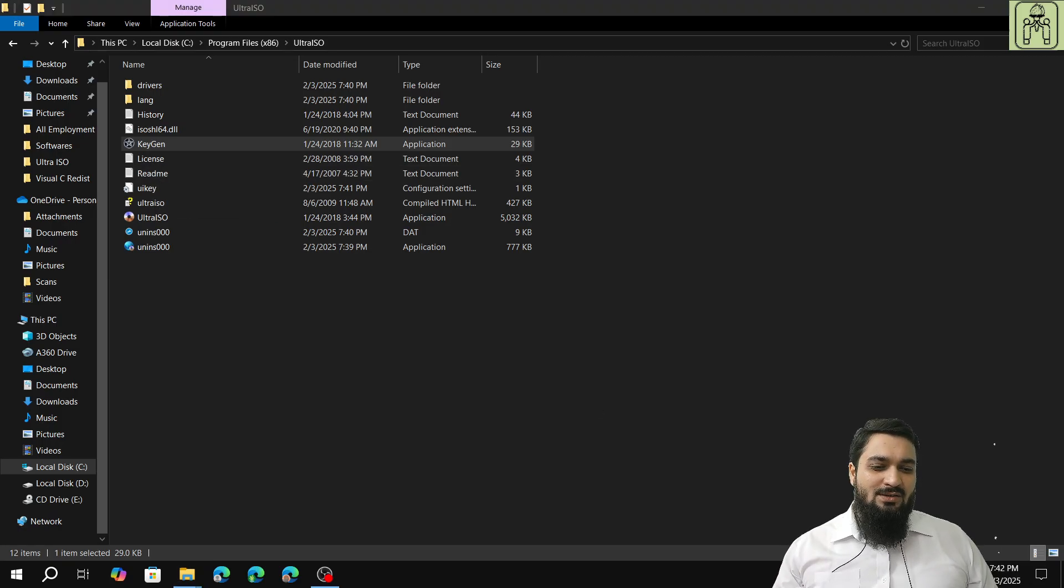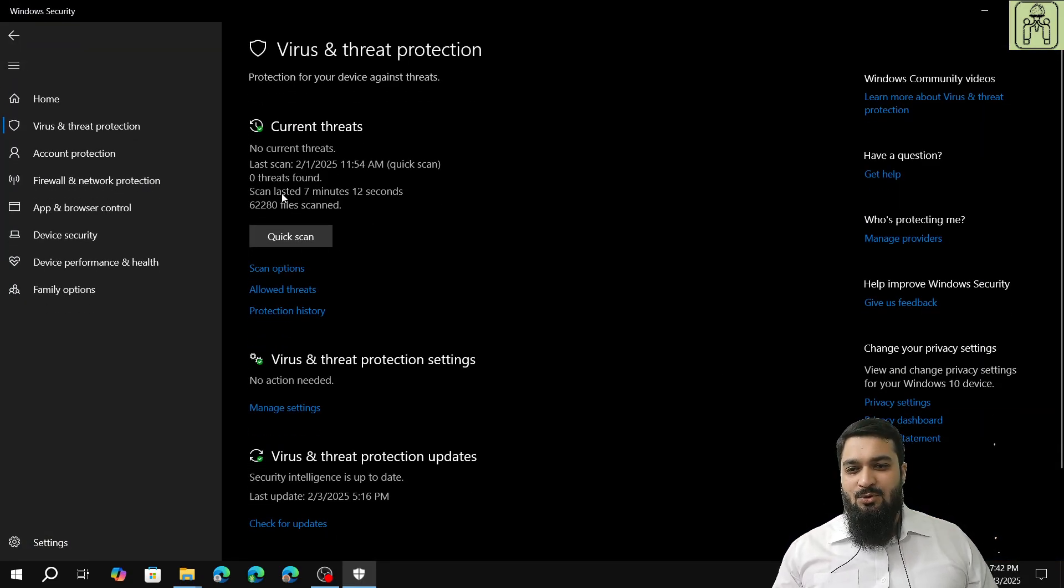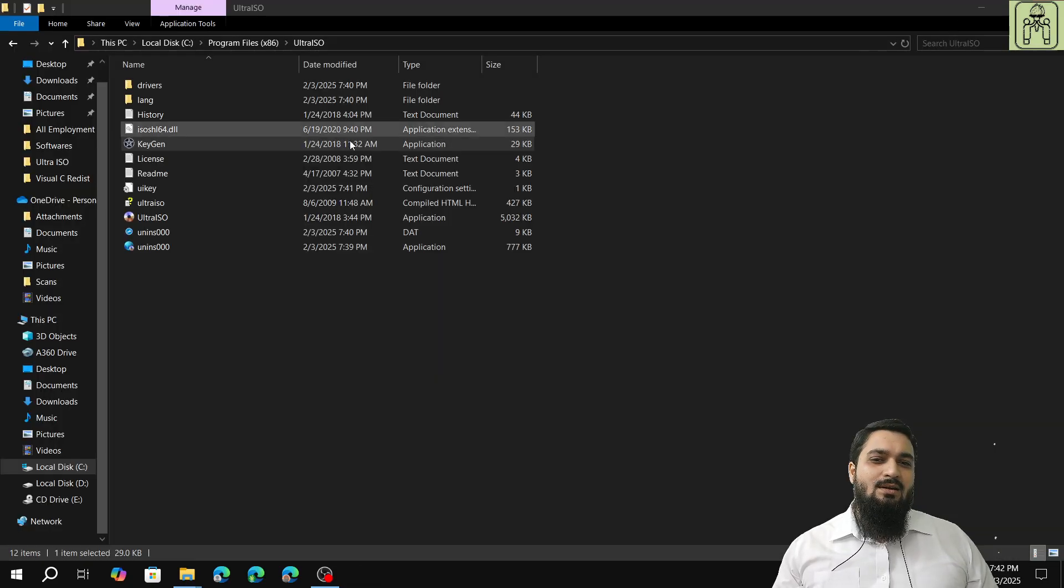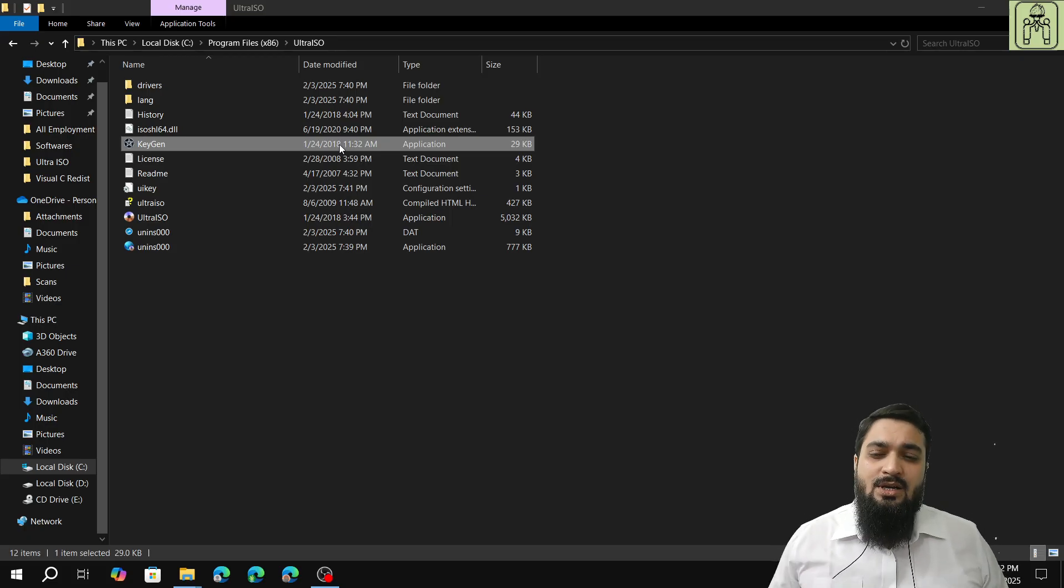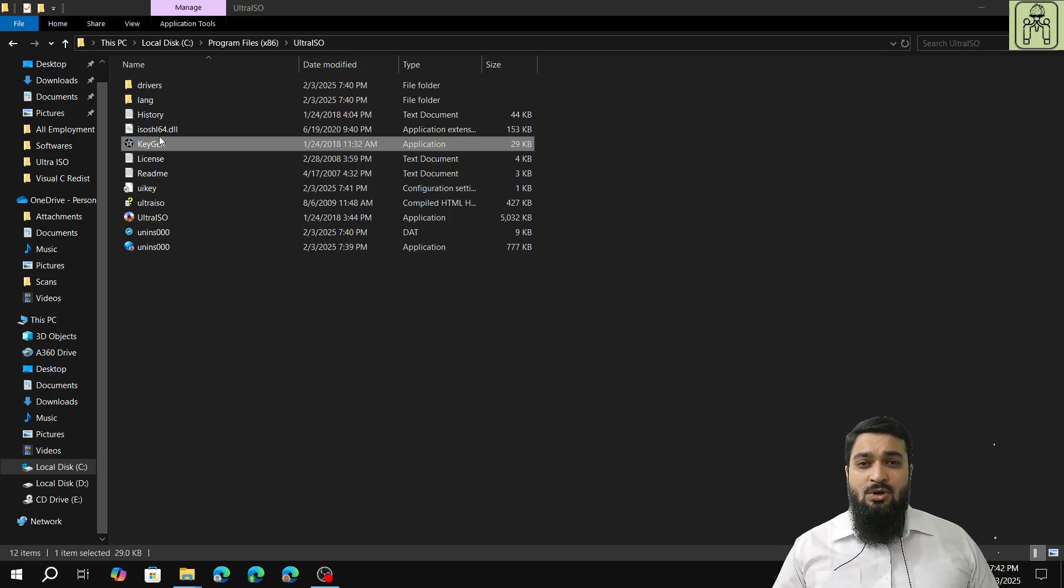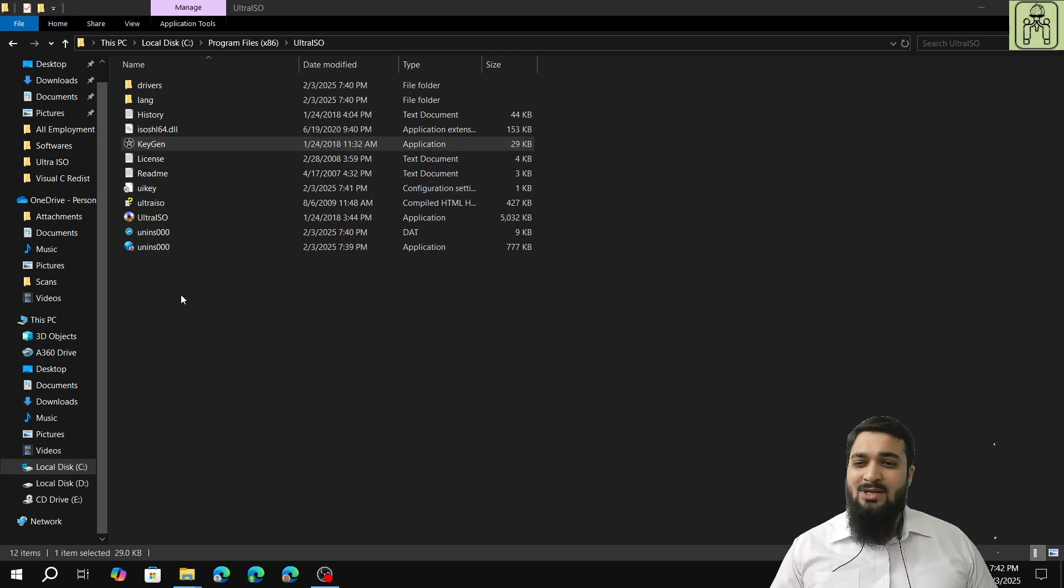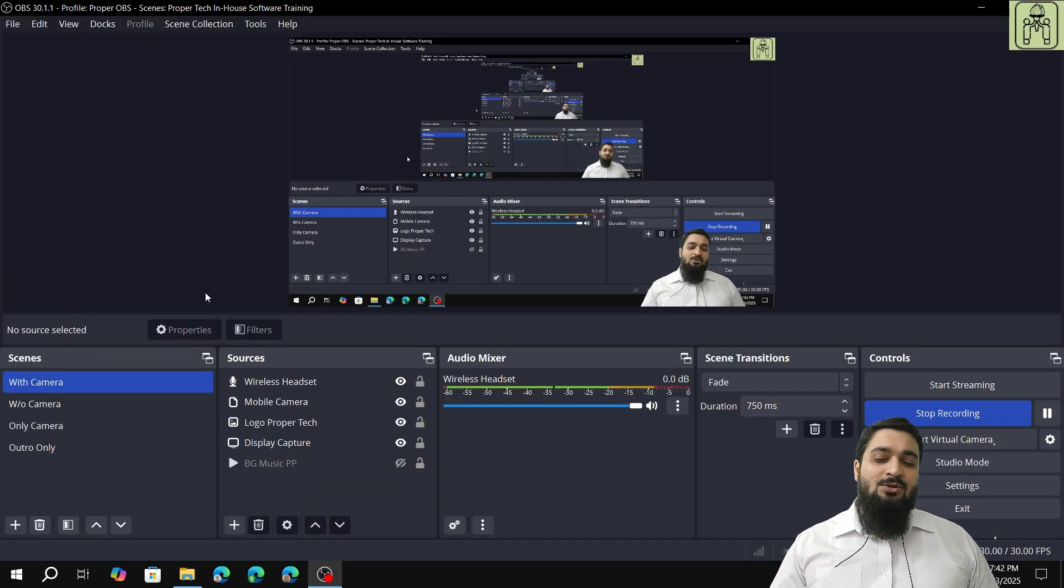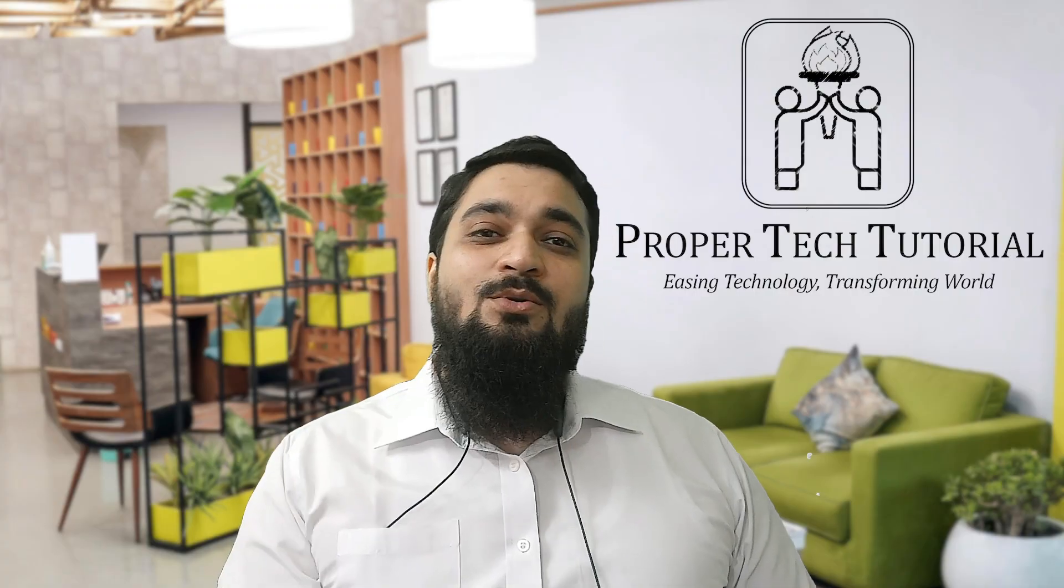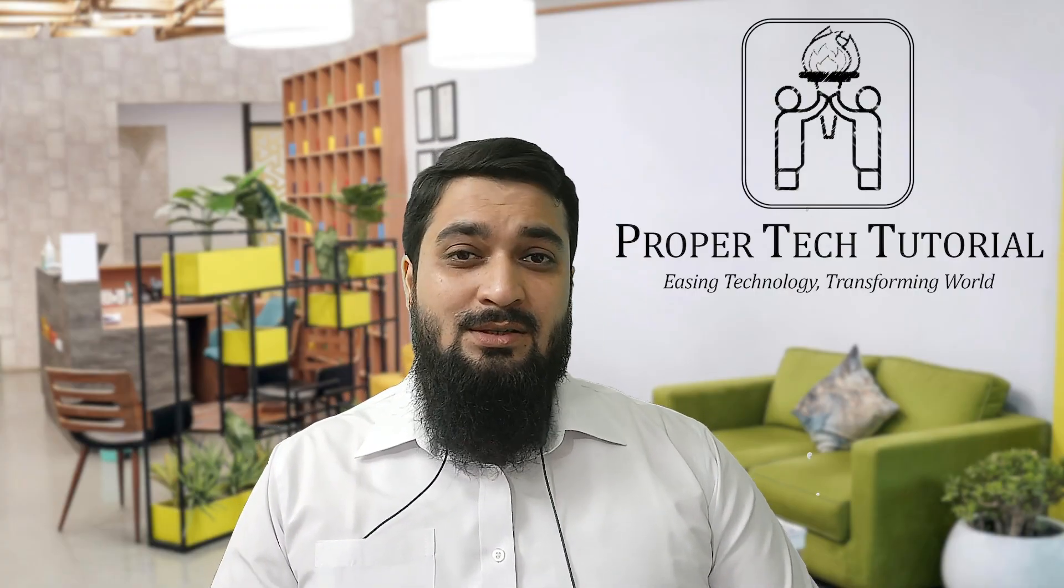But if it is considered a threat, you don't have to do anything. You just have to switch off your internet, copy the keygen file from the downloaded file, paste it, and follow the same procedure and you're good to go. So this was the video for the installation tutorial guide for UltraISO.